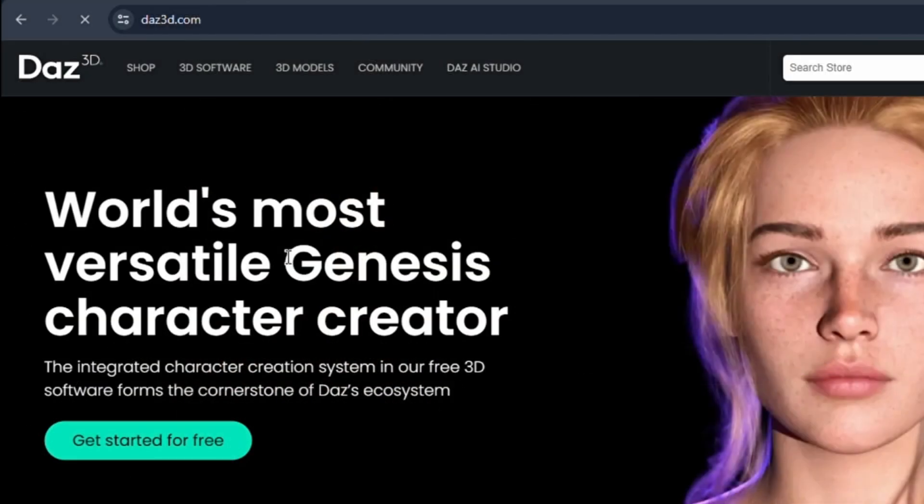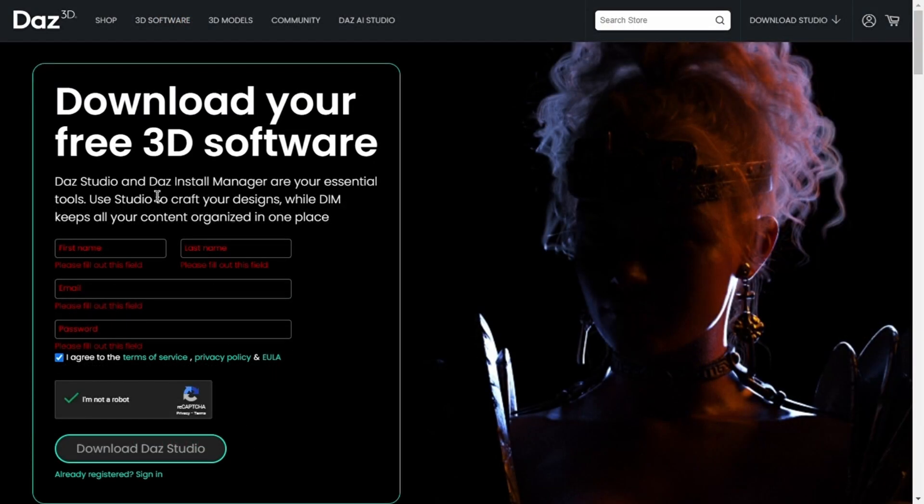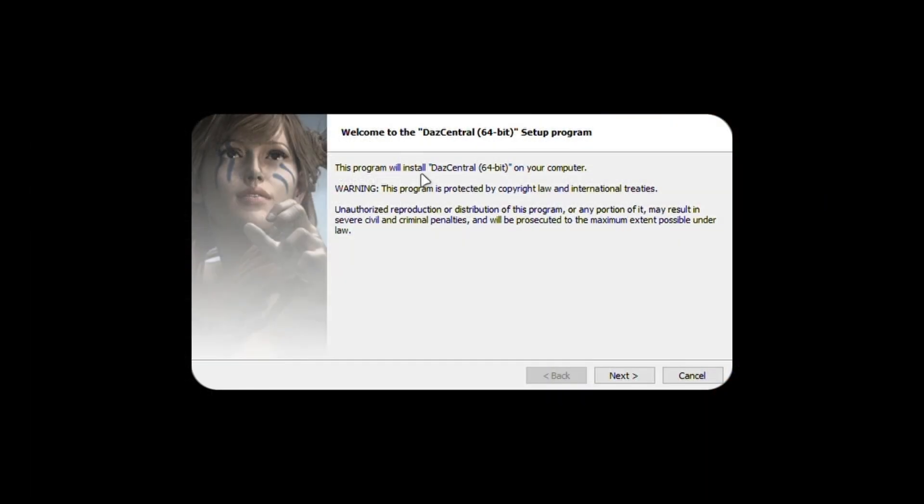It's very easy to install. Go to their website and click get started for free. Create an account and download the software and install it.